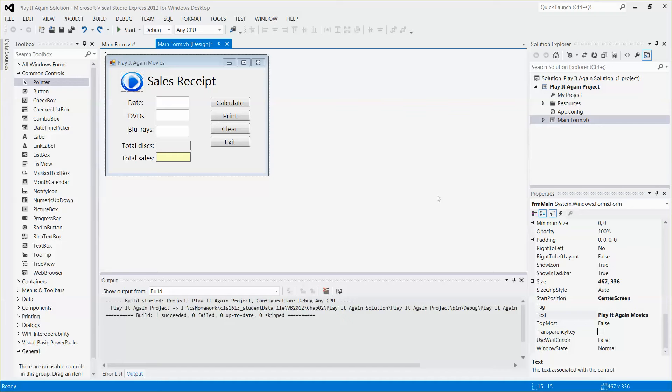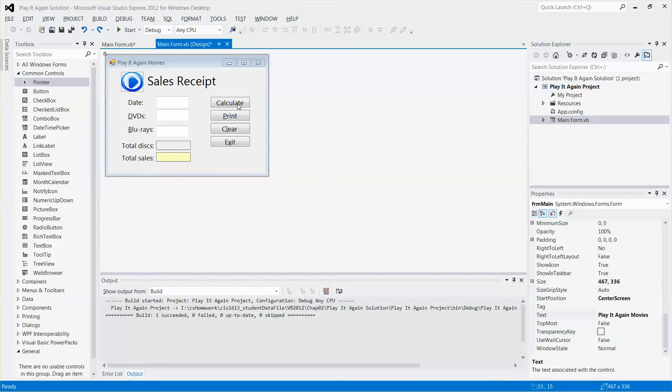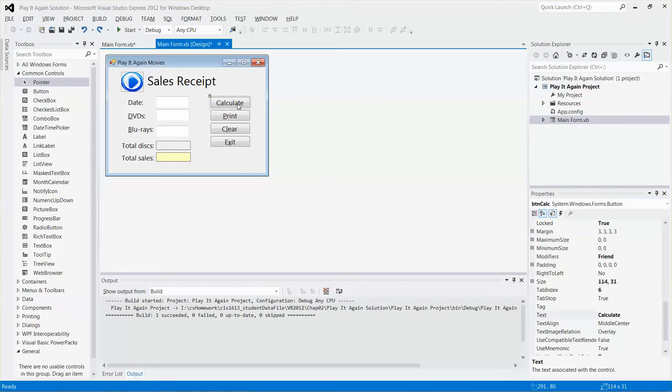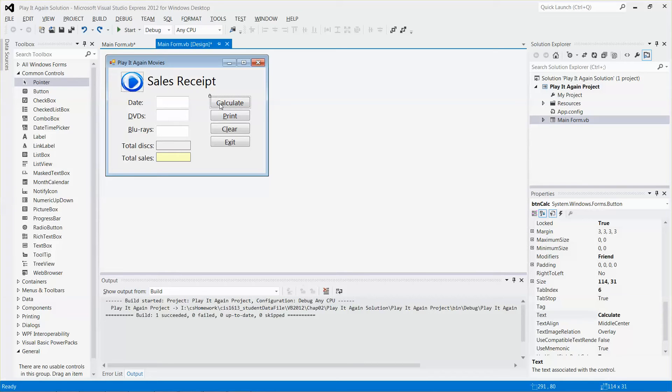Alright, so assume that I want to assign the access key which will be Alt plus whatever character you want to use. So assume that I want the access key to be assigned to this calculate button.